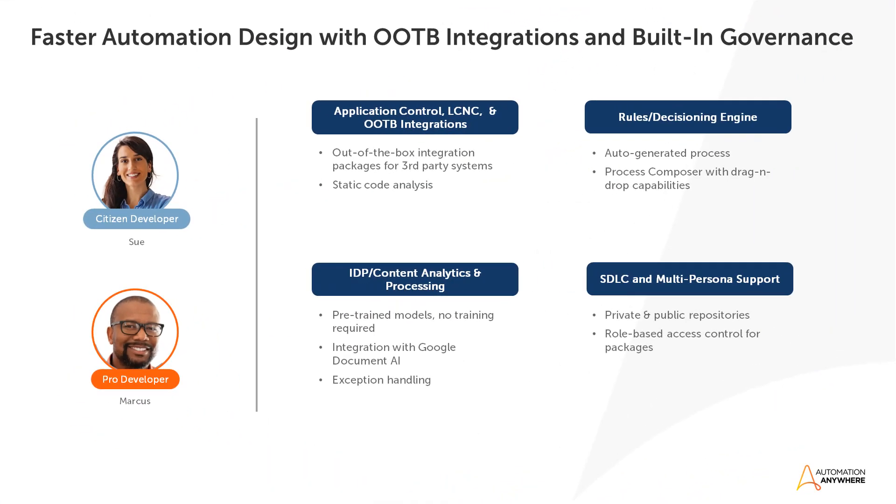To summarize, we demonstrated that both professional and business developers can collaborate, design and run powerful automations on the unified A360 platform. With the help of static code analysis, private, public repositories and role-based access control, anyone can build automation with high quality without the risk of breaking business processes. On top of that, the system provides built-in IDP, process composer and integration capabilities that open a lot of automation opportunities within the organization.